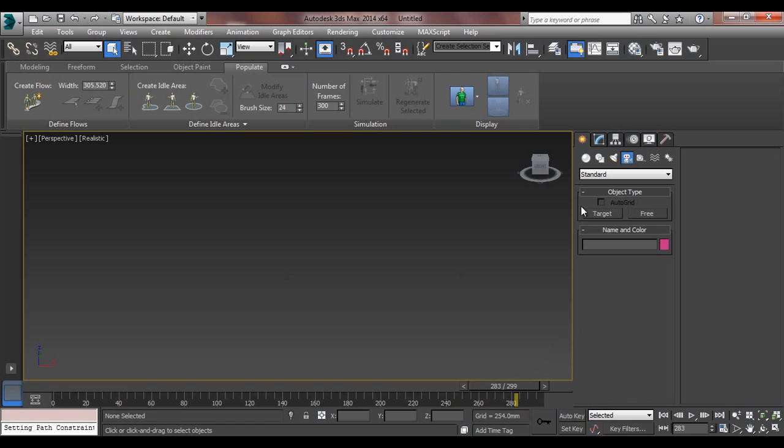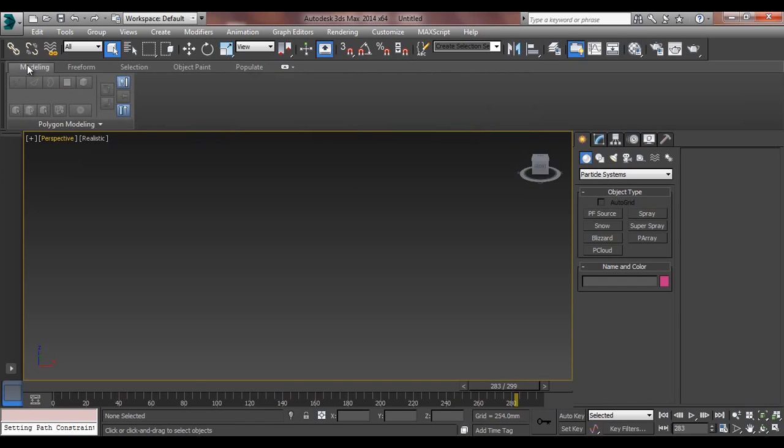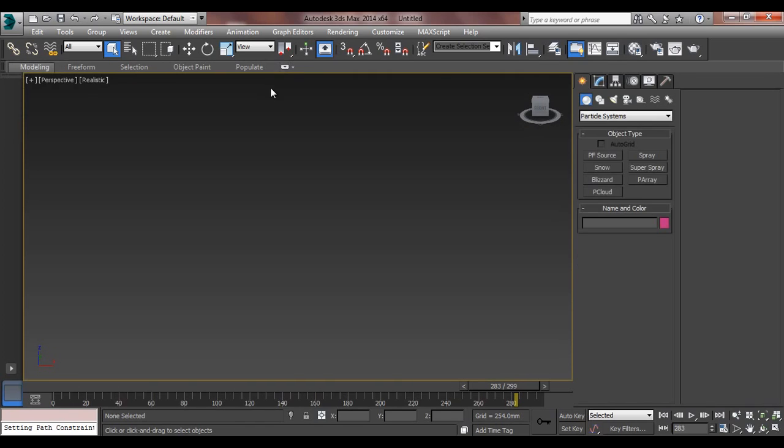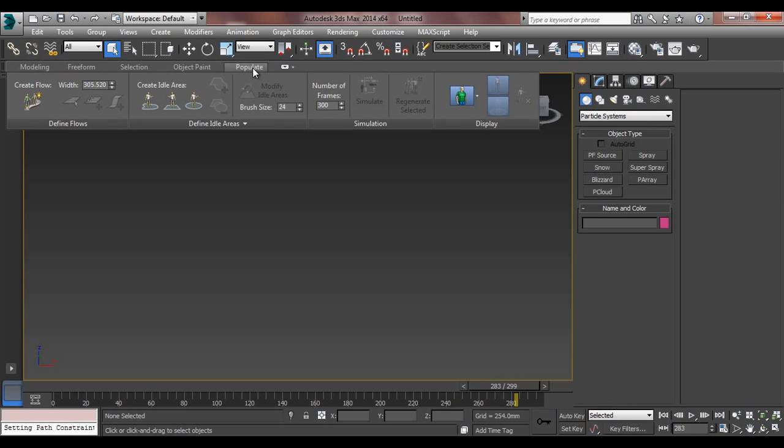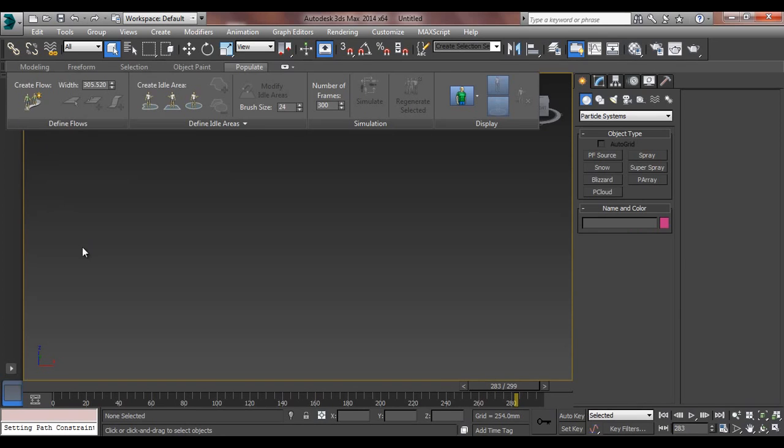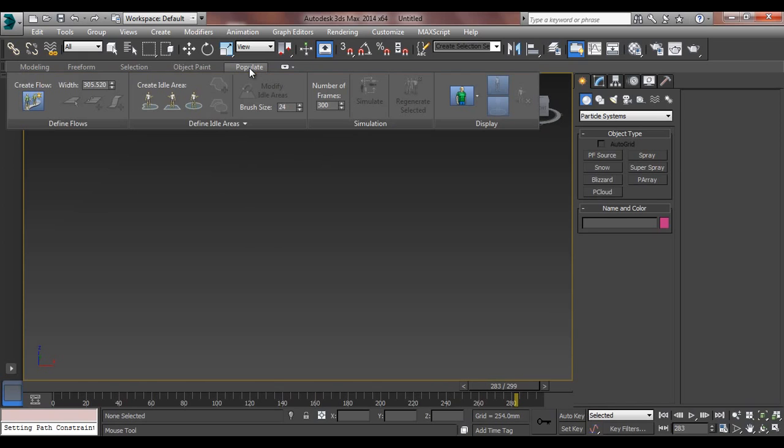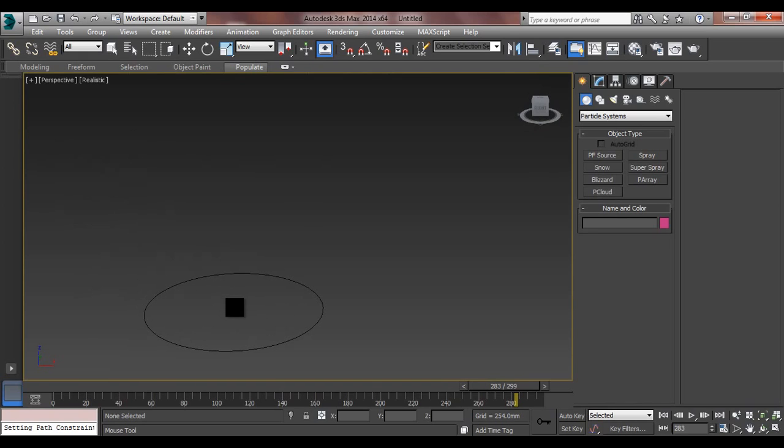I'll go to populate, it's on here. It's basically a ribbon thing or you can just click on populate. First I'll go to create flow. Now this is a brush, and of course in 3D Max, brush size we can decrease or increase with the same old shortcut.